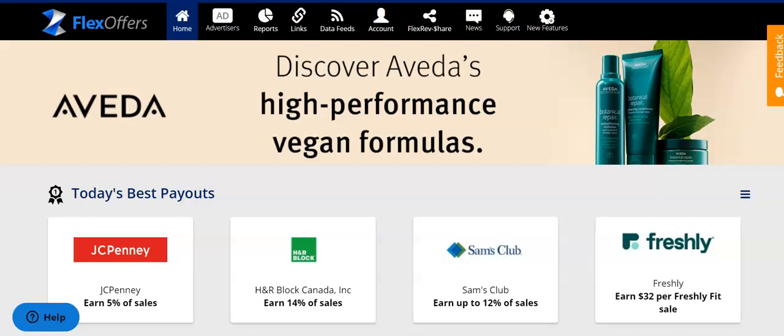Hey everybody, Kate Rosales here and in this quick tutorial I am going to show you how to find your affiliate links within your Flex Offers Affiliate Network account. At this point we're going to assume that you already have an account with Flex Offers. It is free to join. If you don't have an account you can use my referral link at sweetandsimplelife.com/FlexOffers to get started.